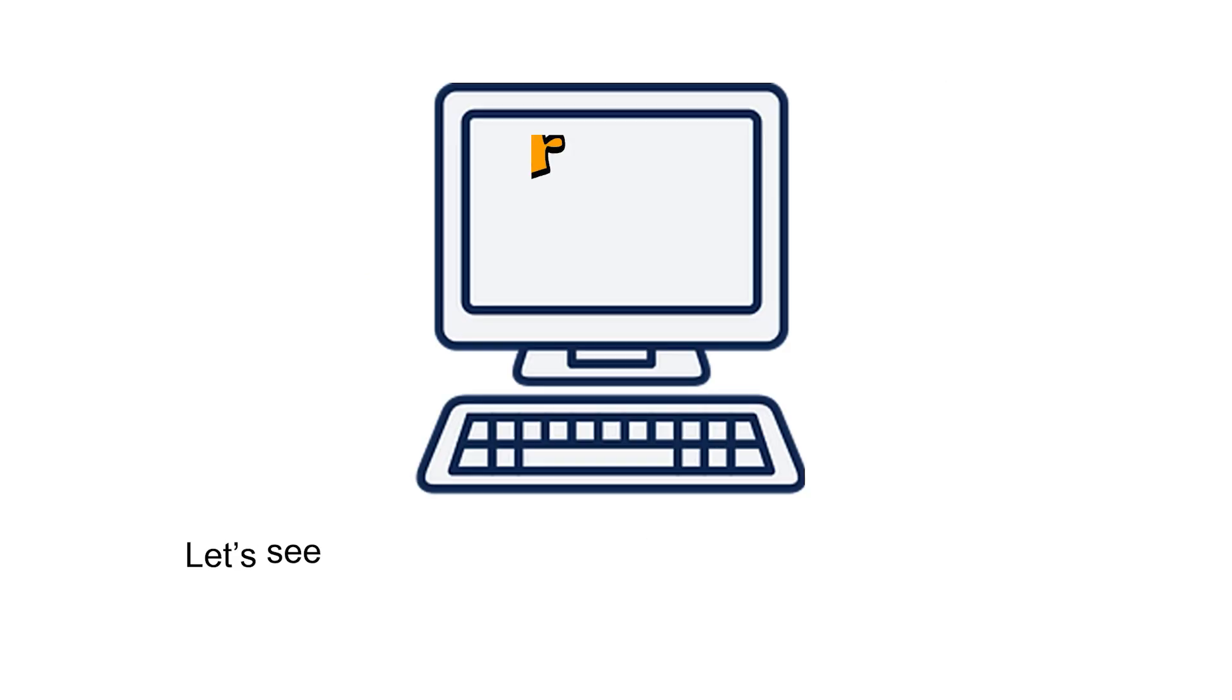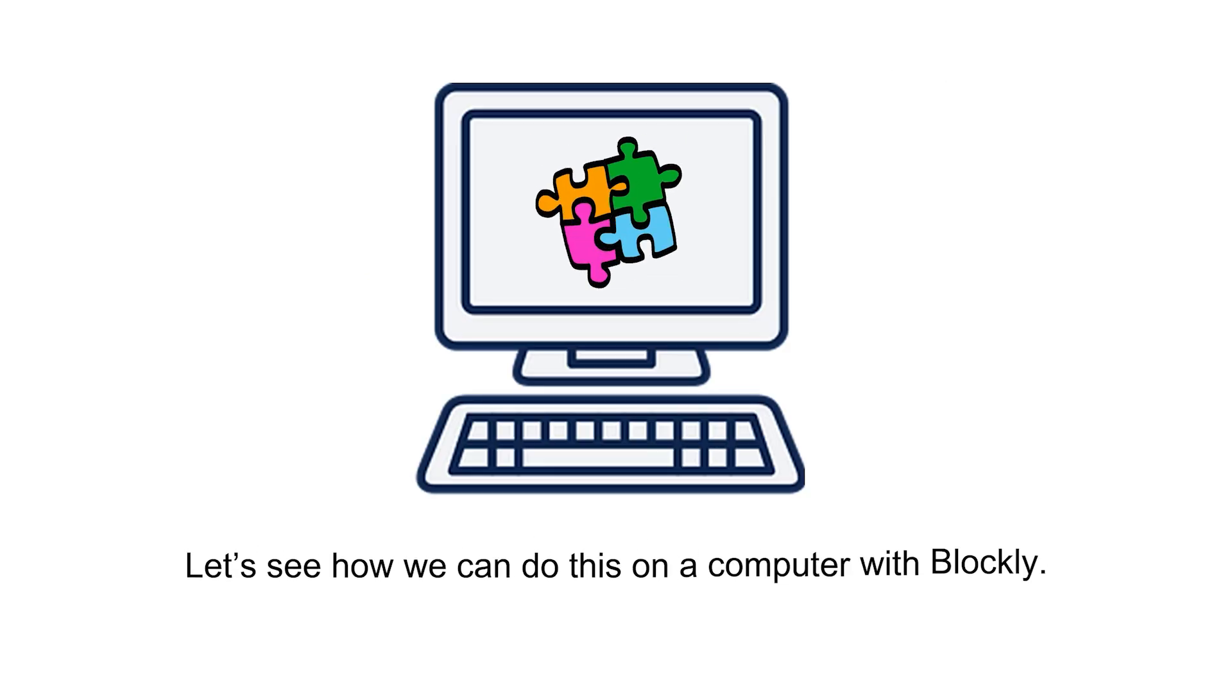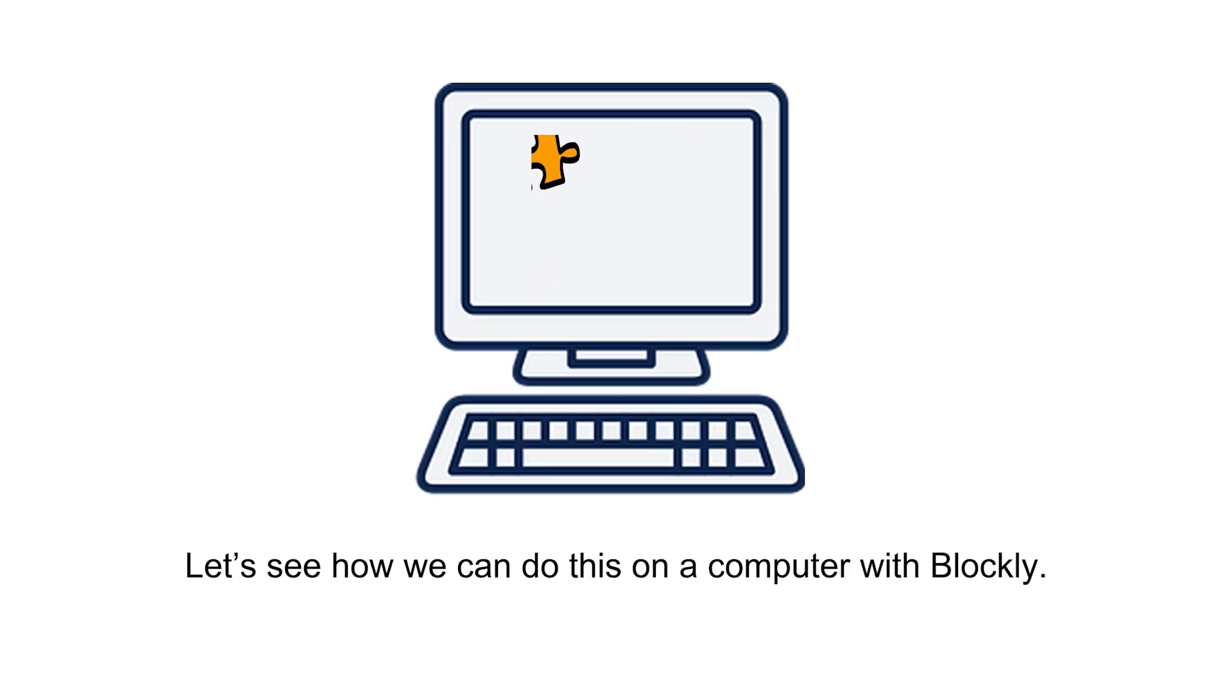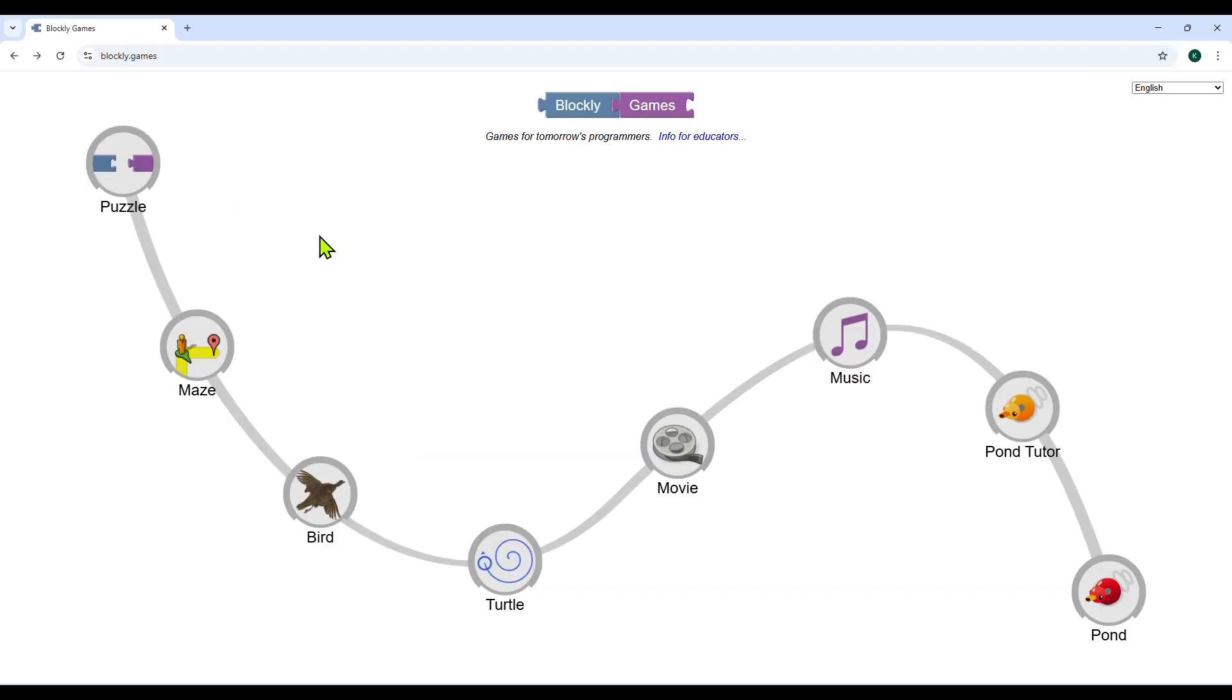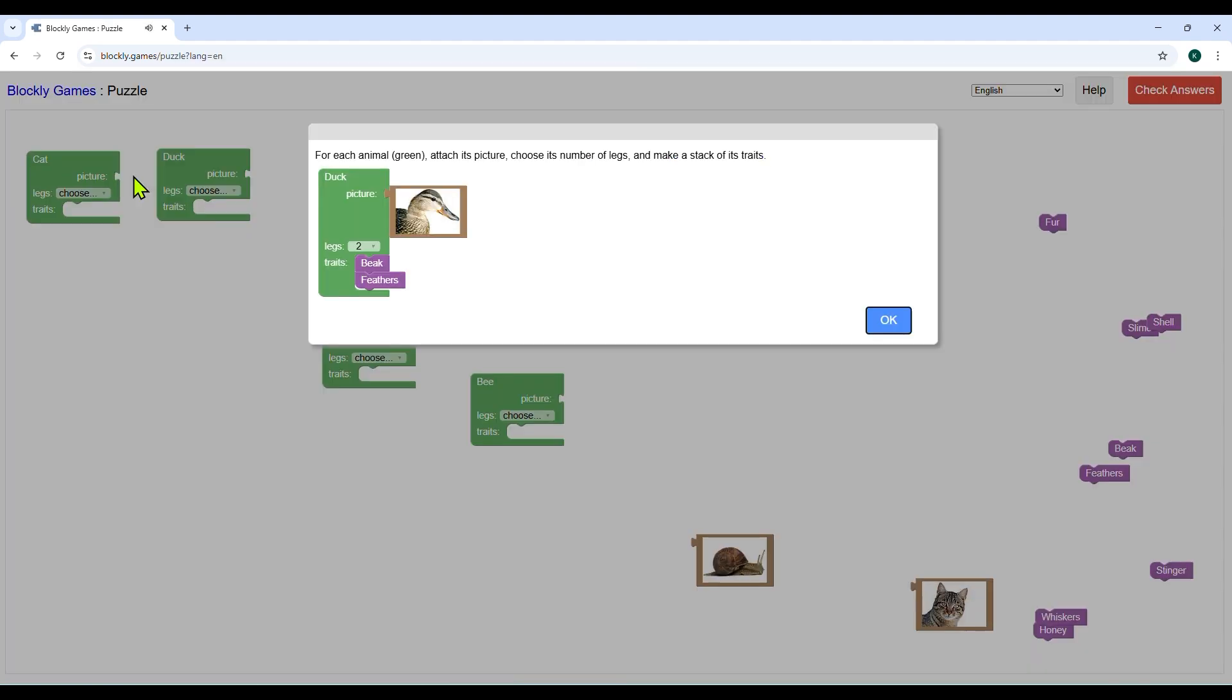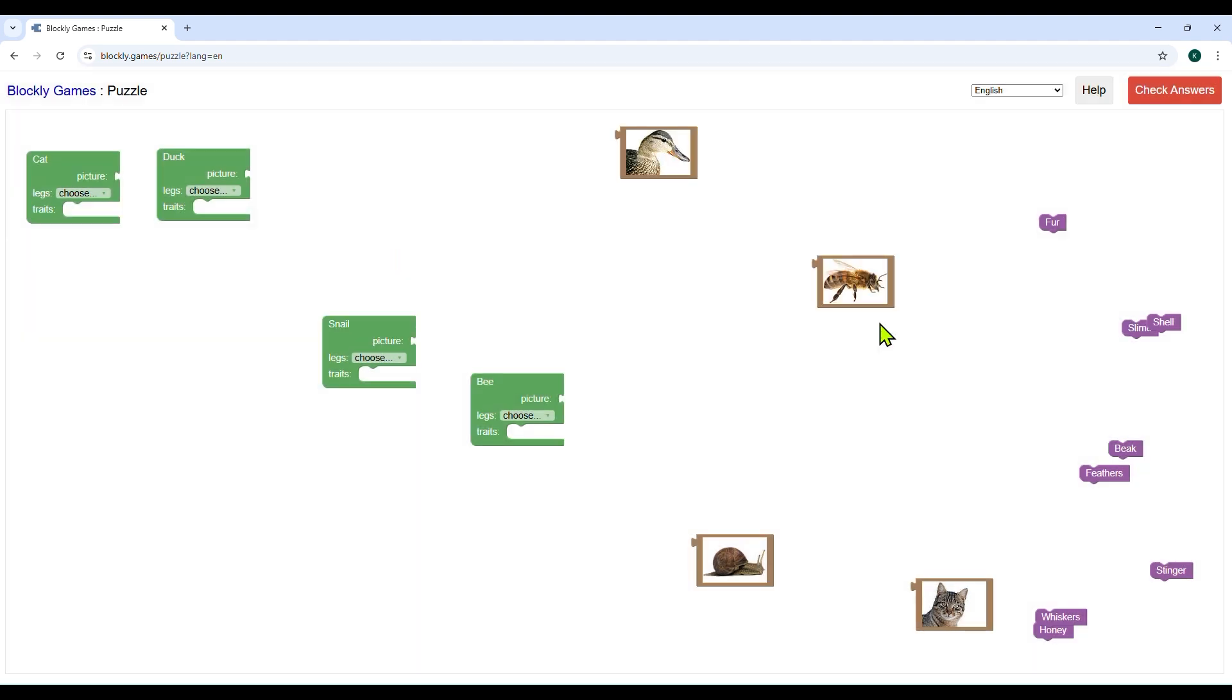Let's see how we can do this on computer with Blockly. Steps to solve puzzle game: click on the puzzle game. An instruction will be displayed on the screen. Read it and click on OK.